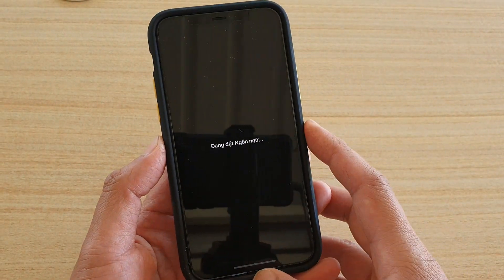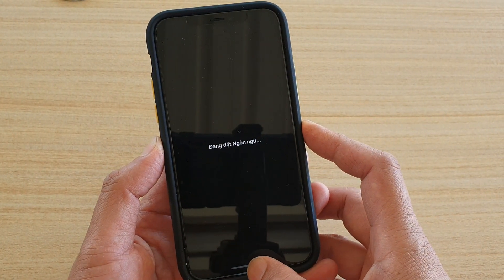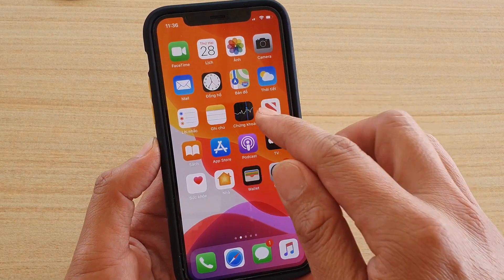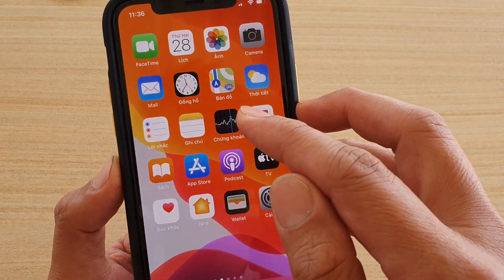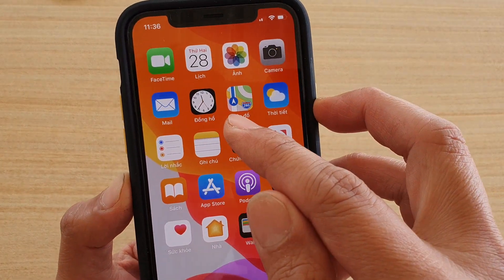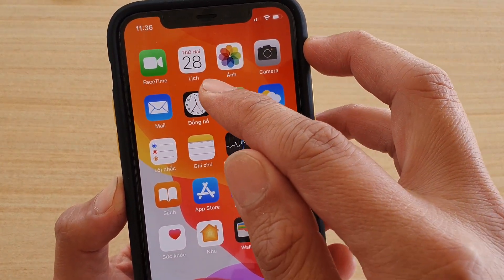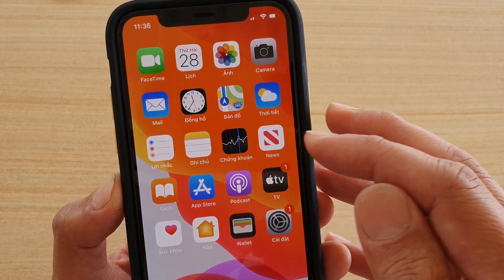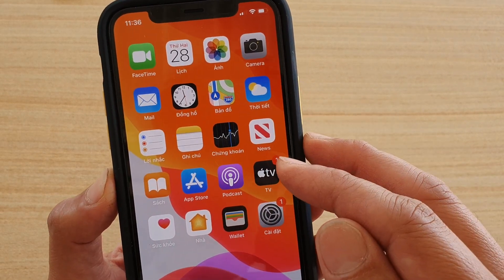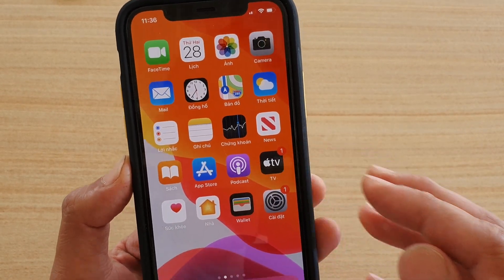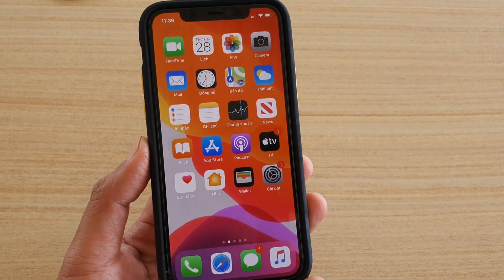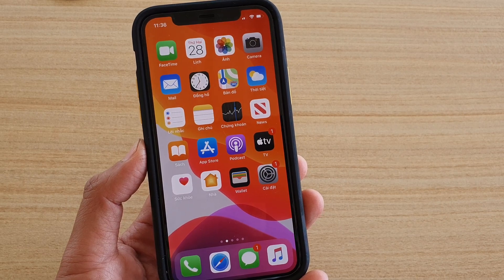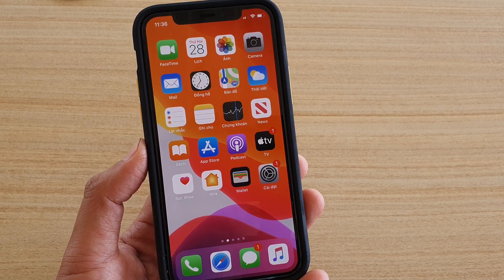Going back to the home screen, you can see some of the app names have now changed to Vietnamese, as it is set as the first preference. That's it — thank you for watching, and please subscribe to my channel for more videos.